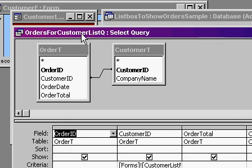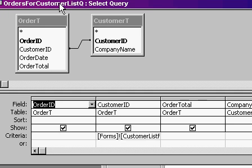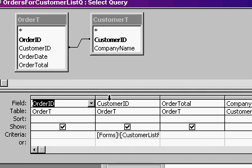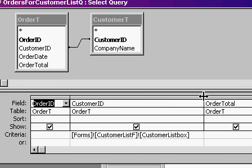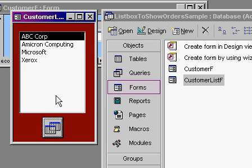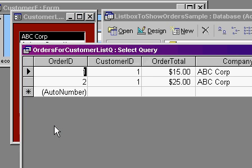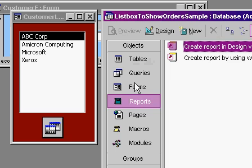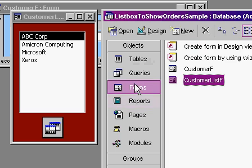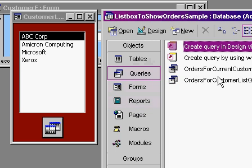But if you look in design, it uses the same principles. Right? Here's the same tables, same fields. Down here under customer ID, I'm simply getting the records from forms, customer list F, customer list box. That's the name of the list box. So when I click on the button down here, it opens it up. And of course you could use the command button to make it open up a report or another form that's based on this query.